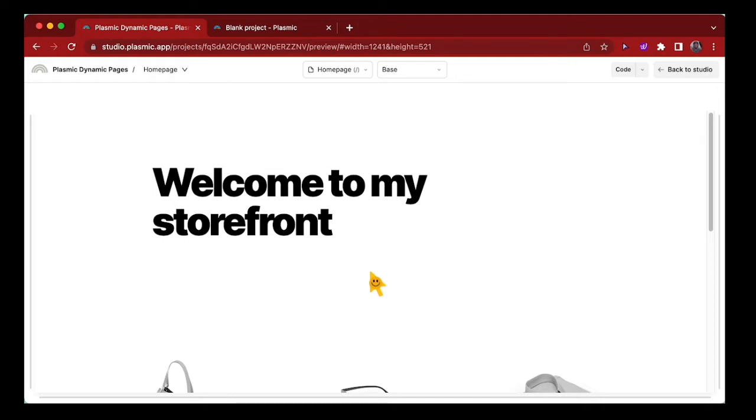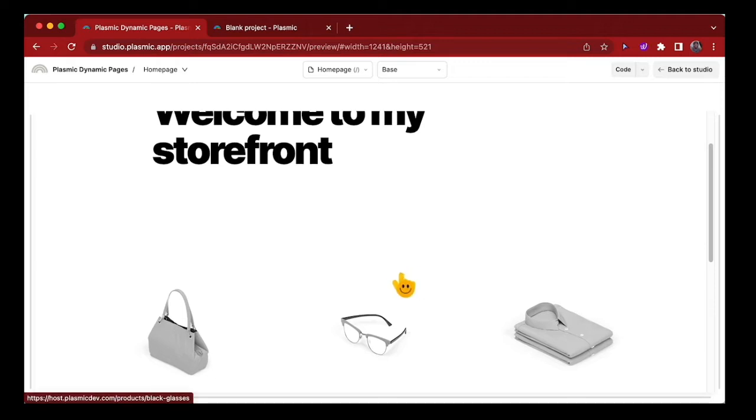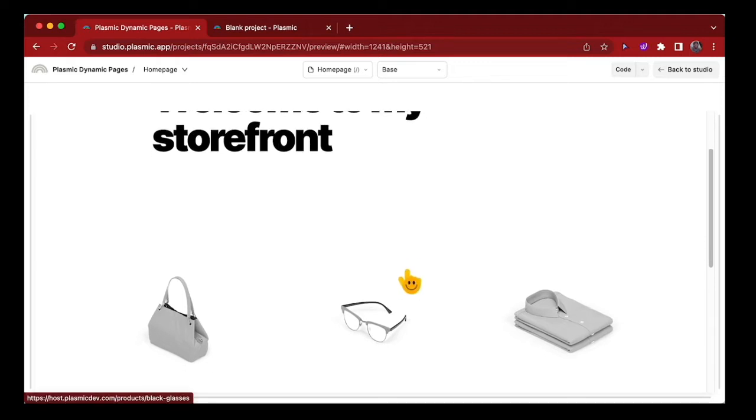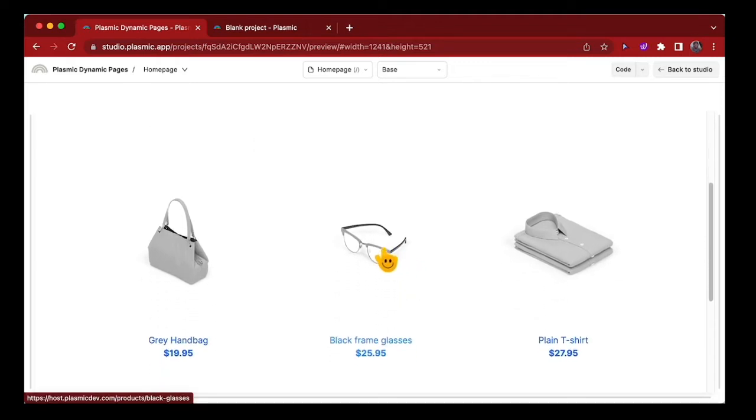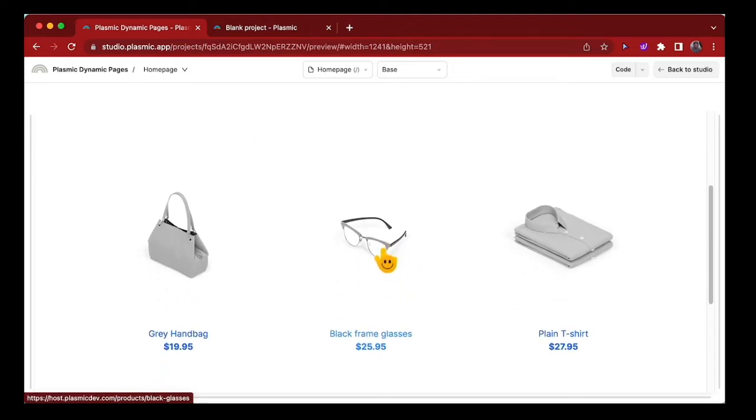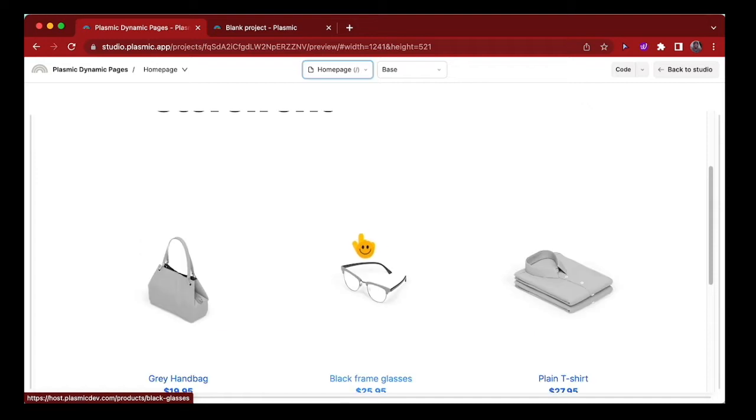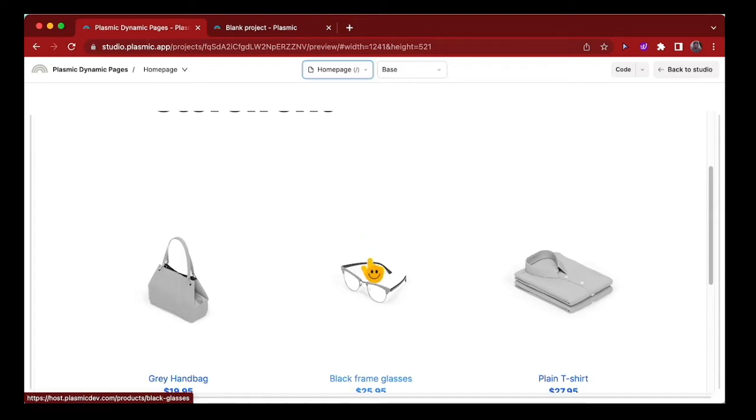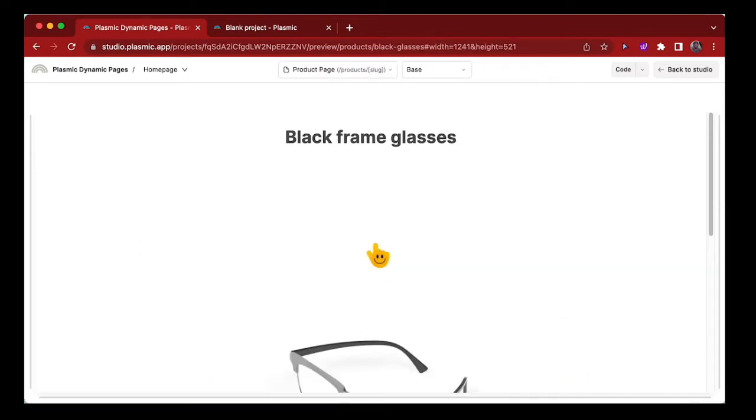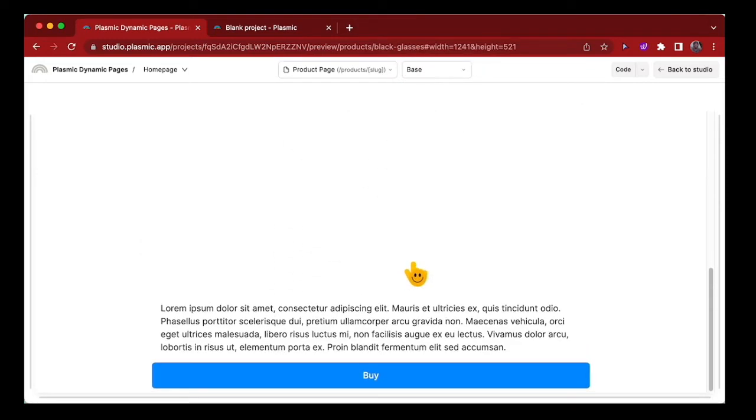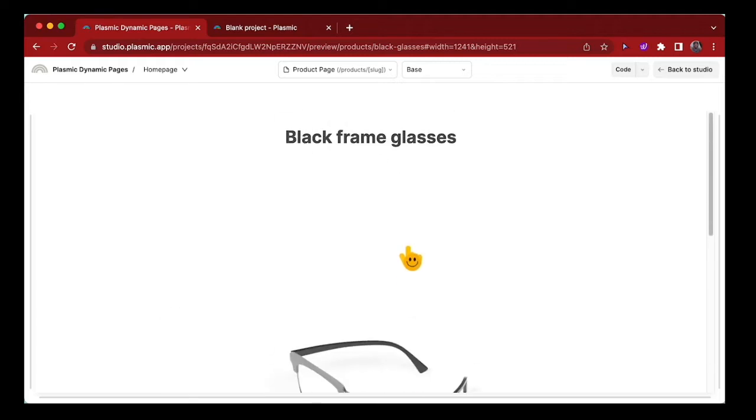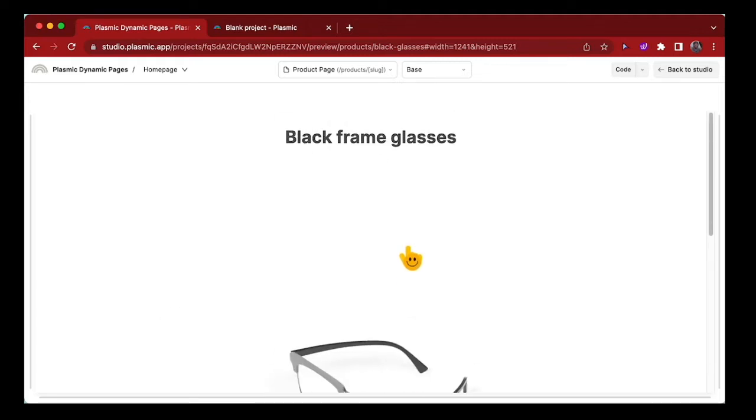Consider a product listing page like this one with dynamic content coming from your favorite CMS or from a REST endpoint. The ideal experience is to open each product in a product details page with more information about that product.